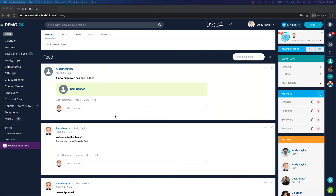Today we're going to look at how we can use Bitrix24 CRM personalized forms to increase your conversion rate when sending out an email. We'll use the Bitrix24 lead automation to pre-fill form fields, allowing the customer to only fill out the necessary fields they need to. We'll cover creating a personalized form, creating an automation to send an email with a link to that form, and then automatically moving the lead along the Kanban when the form is submitted.